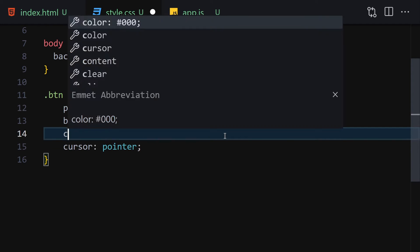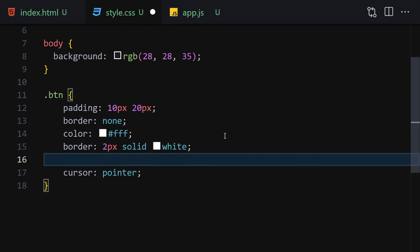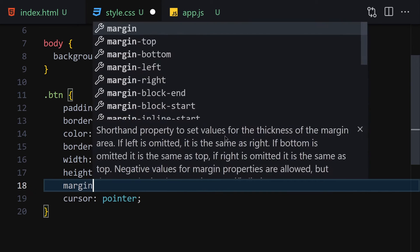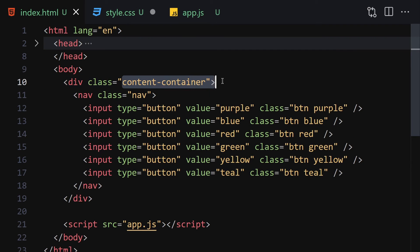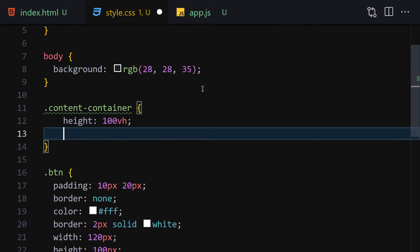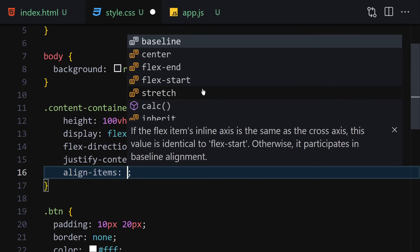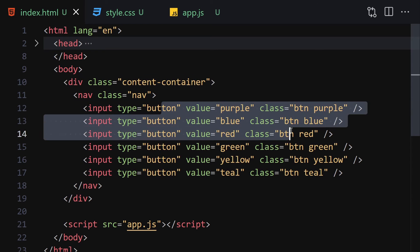We add color white, a border of 2px solid white, width of 120px, height of 100px, and margin of 20px. Save and check how it looks. Then to center everything we select the content-container and set height to 100vh, display to flex, flex-direction to column, justify-content to center, and align-items to center.